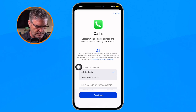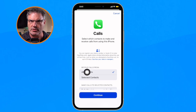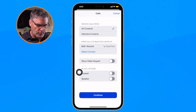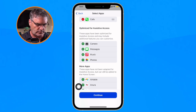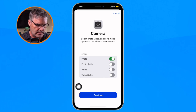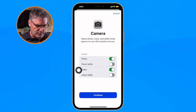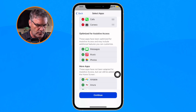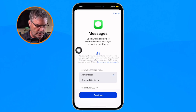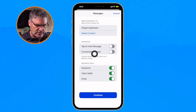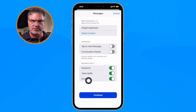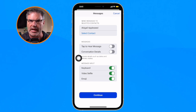I'm going to select Calls — I want John to be able to make calls. I'll allow all contacts and show the dial pad, then hit Continue. Let's go with the camera: I want it used for photos and videos, but John doesn't take selfies so I'll leave those off. We're going to go with Messages, and from here I want him to be able to access all of his messages, including conversation details and the keyboard. I tap Continue.